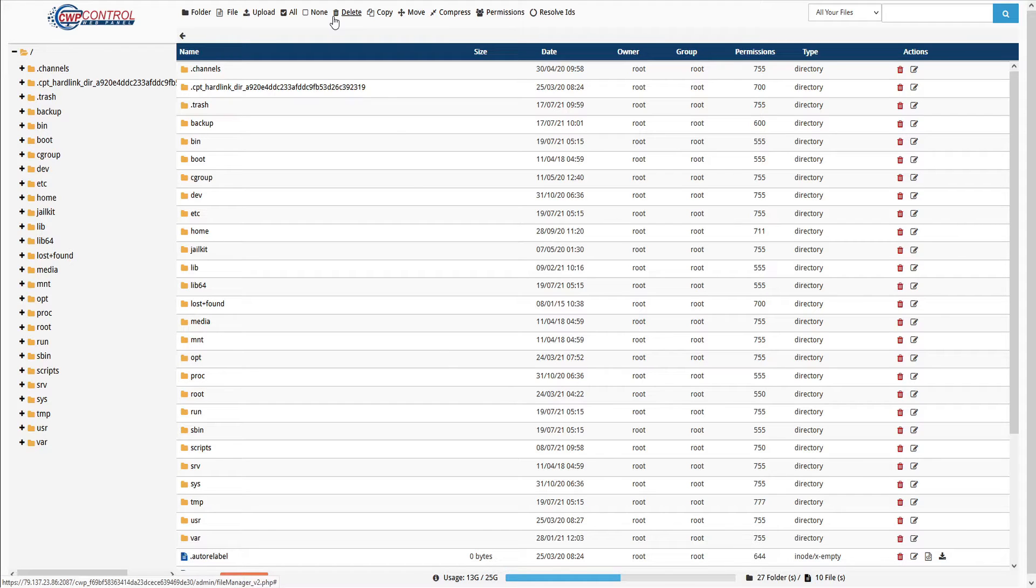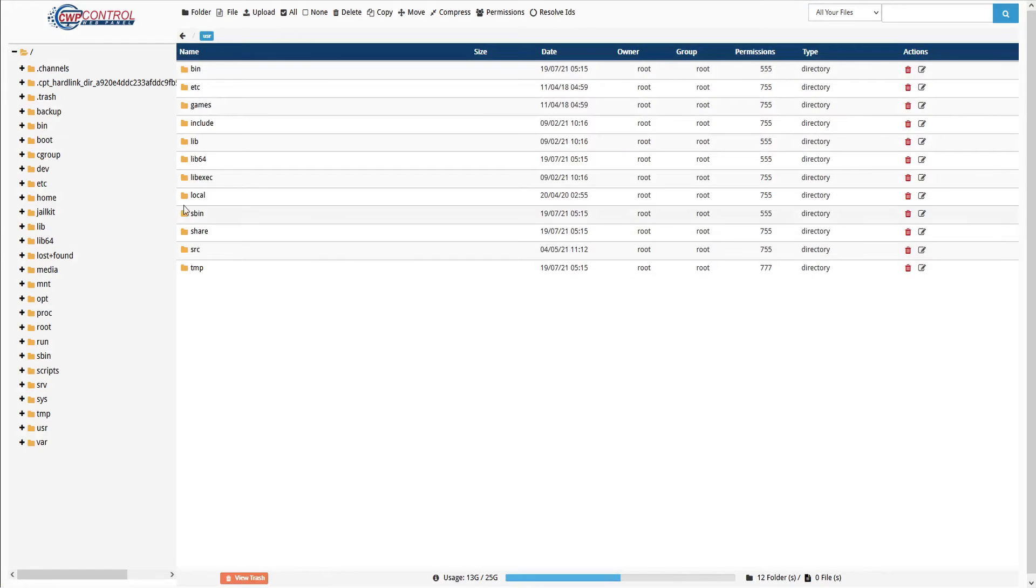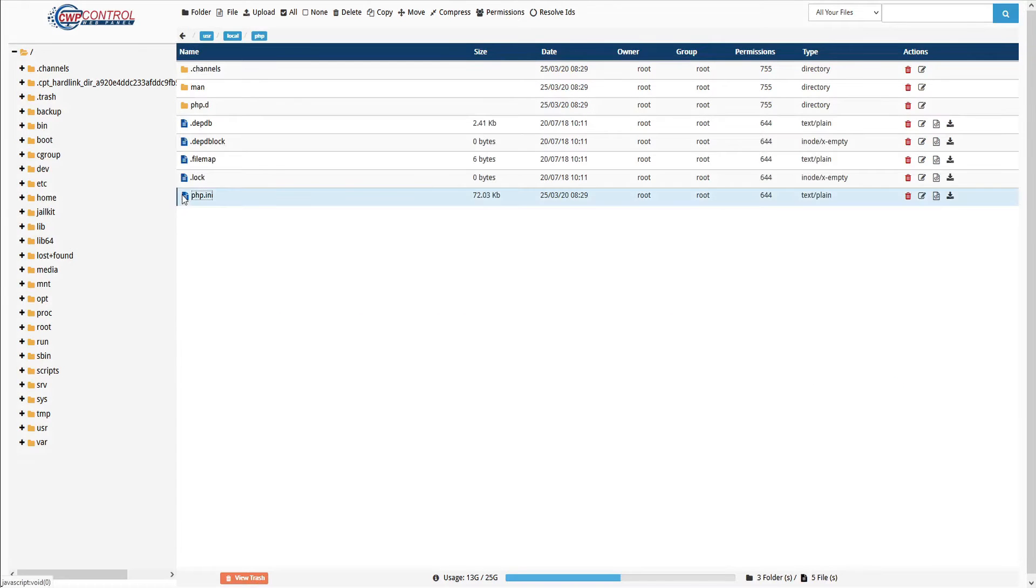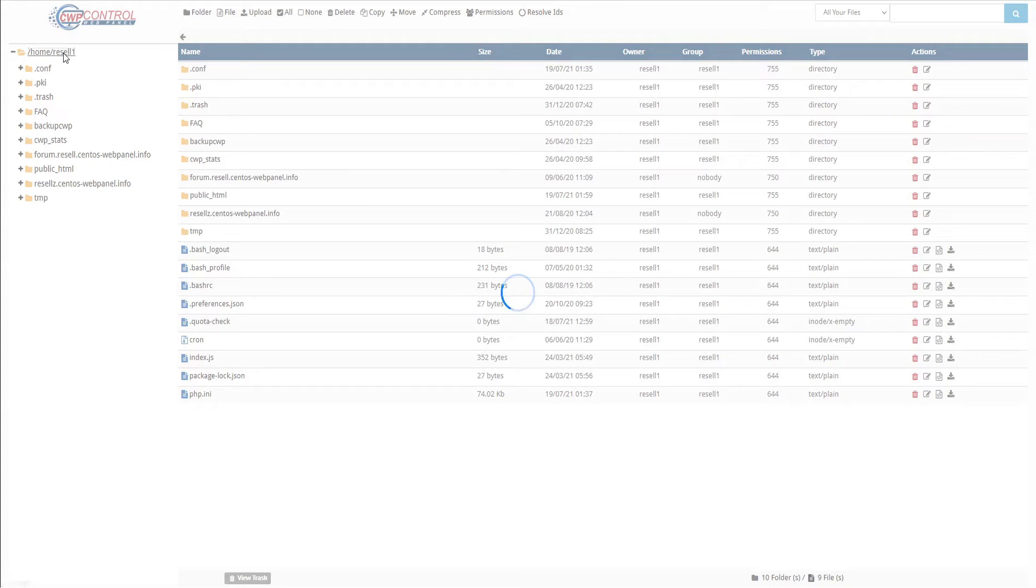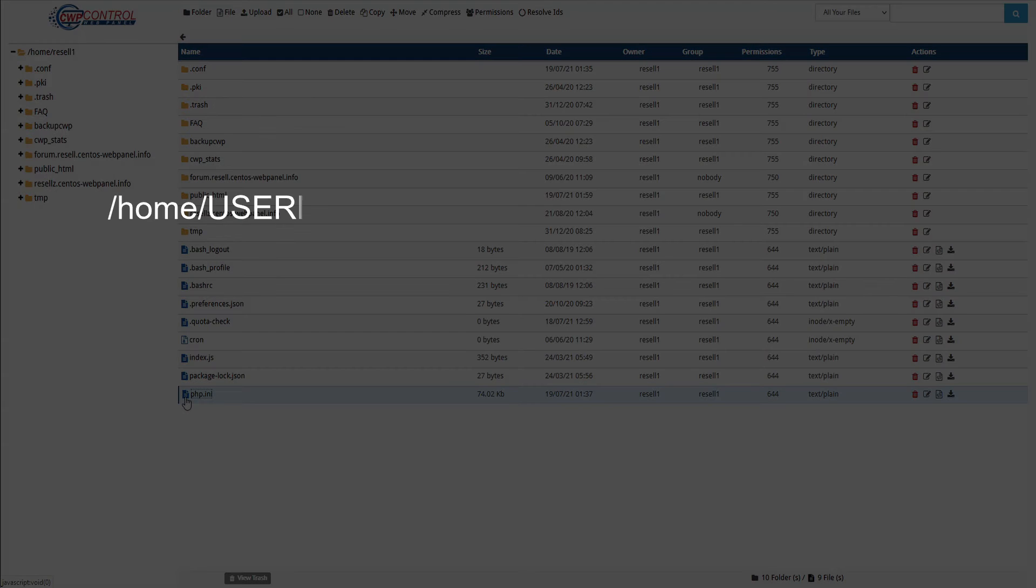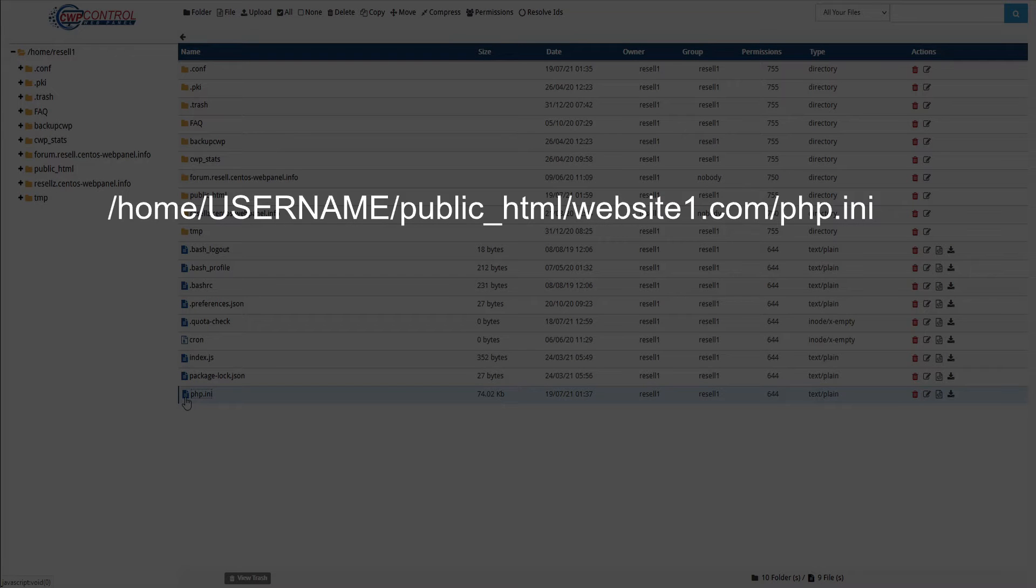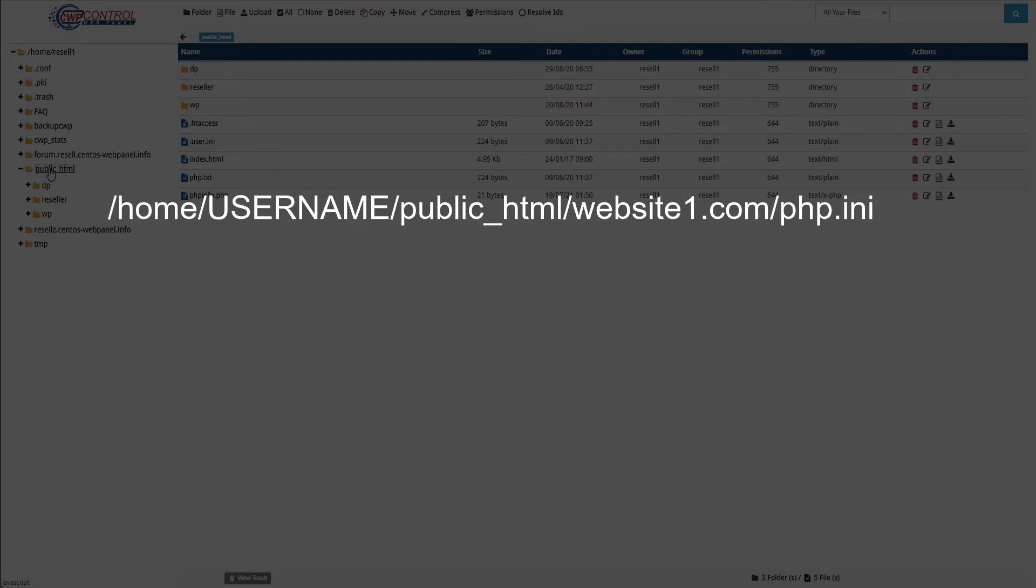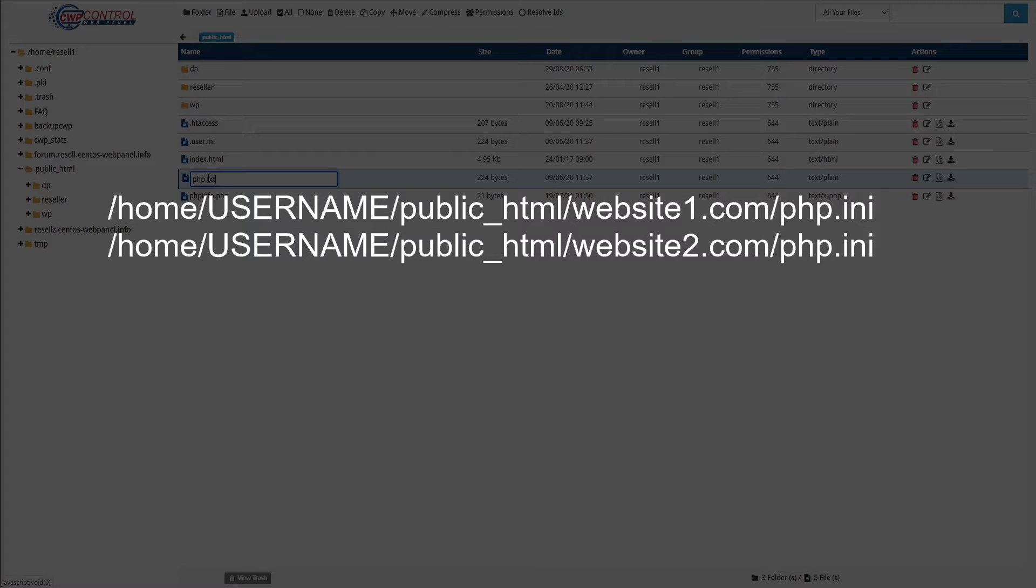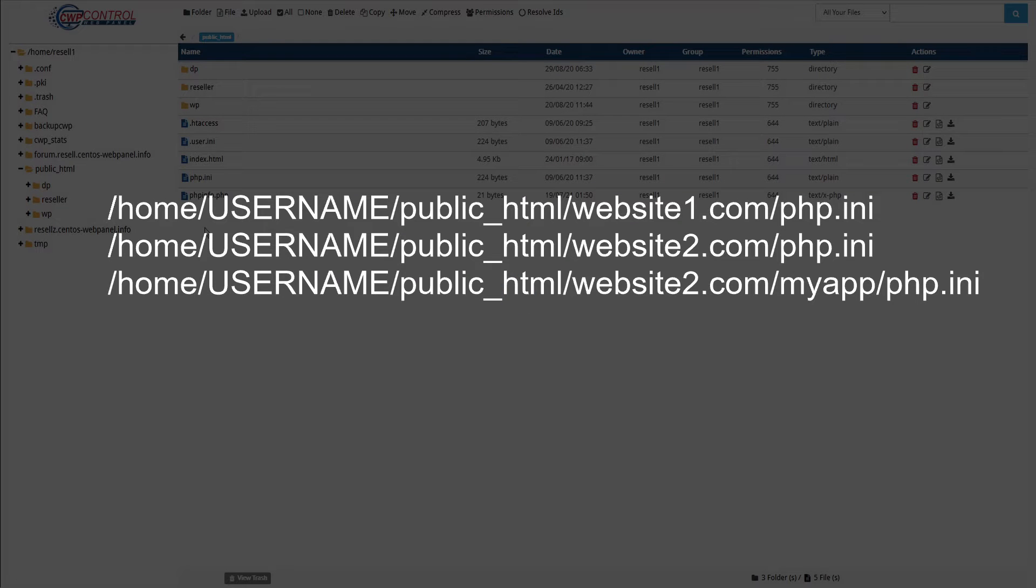The location of the global server php.ini file is at /usr/local/php/php.ini. The location of the global per account php.ini file is /home/username/php.ini. You can also have per folder changes. For example, /home/username/public_html/website1.com/php.ini, or website2.com/php.ini, or website2.com/myapp/php.ini.